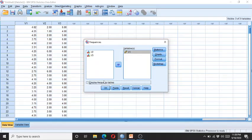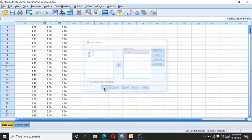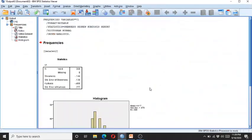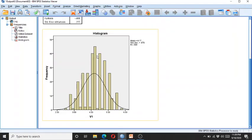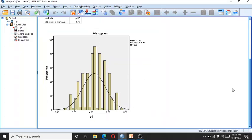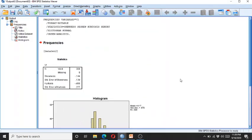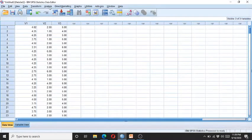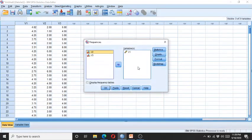If you don't need the frequency distribution table, just don't click on it. Click OK. Here we can see the skewness and kurtosis are within the acceptable range, and the histograms show that the data is in a bell shape.